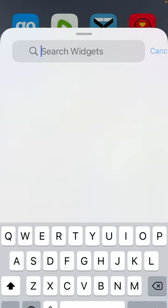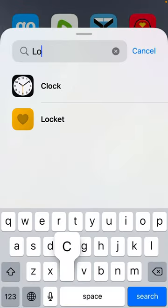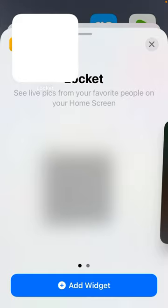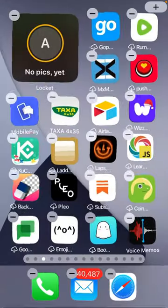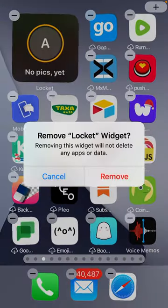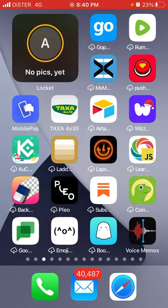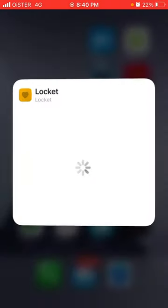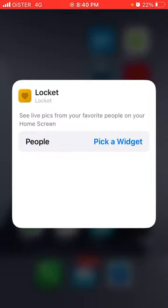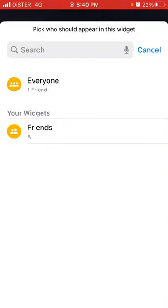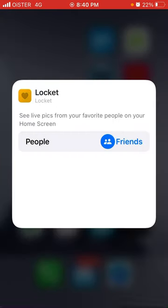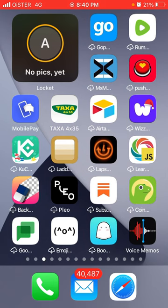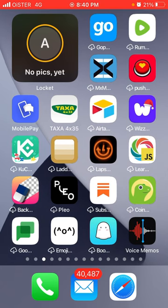Following the tutorial, I search for Locket, go here, and add the widget. Then I tap and hold and select 'Edit Widget' — the process is a bit complicated. Finally, I select the friends widget.